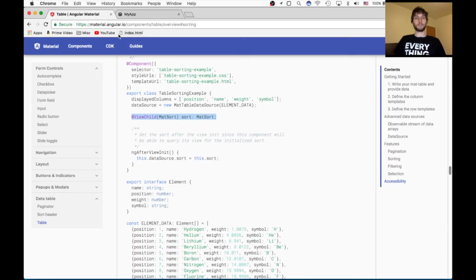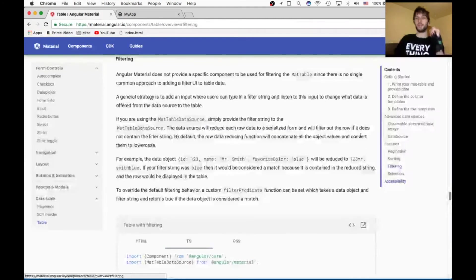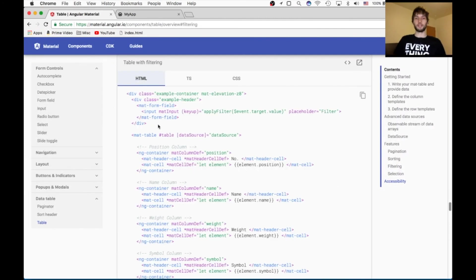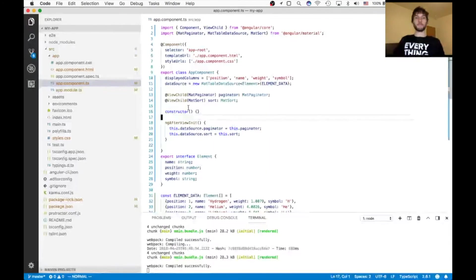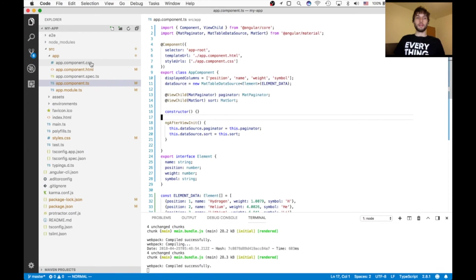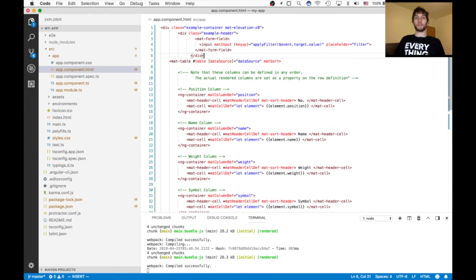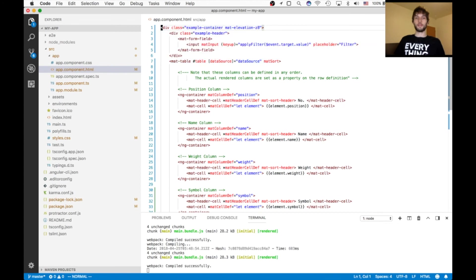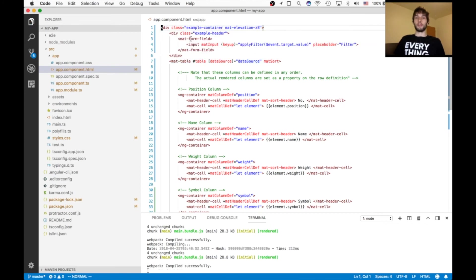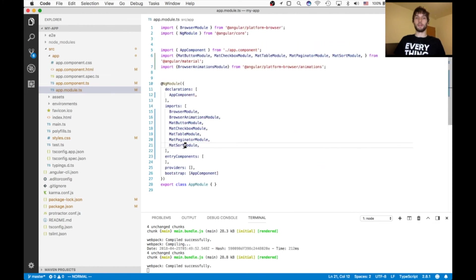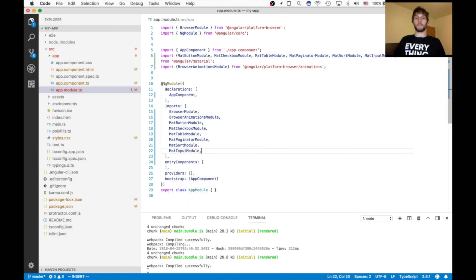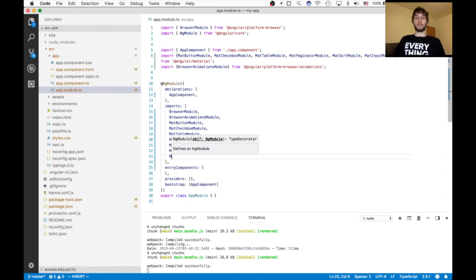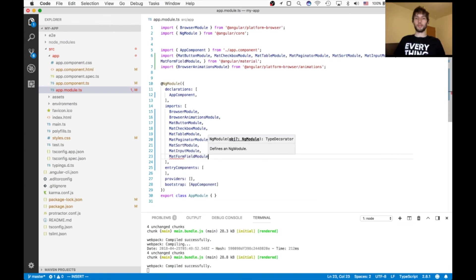So the last step is for filtering. This top portion here, this div, which has a mat form field with an input inside of it. So we're going to copy that. And we're going to put it above our table. And format it. And then we need both of these modules, the input module and the mat form field. So I'm going to go import both of those, mat input, mat form field. Always the modules.